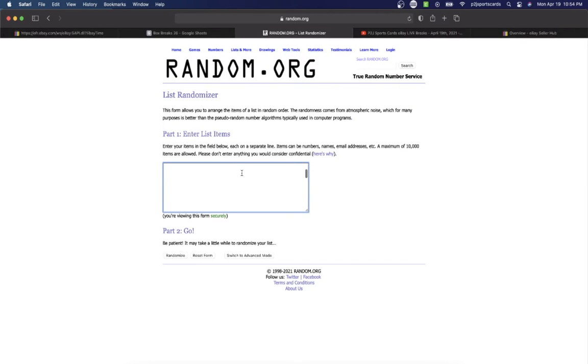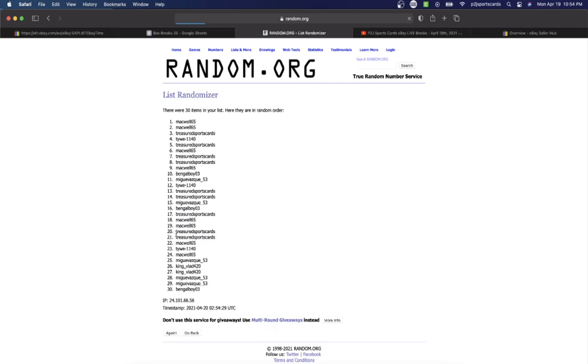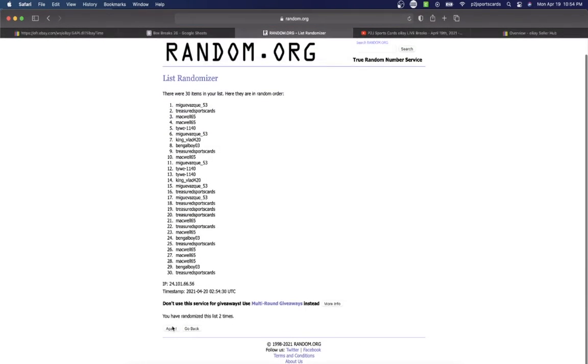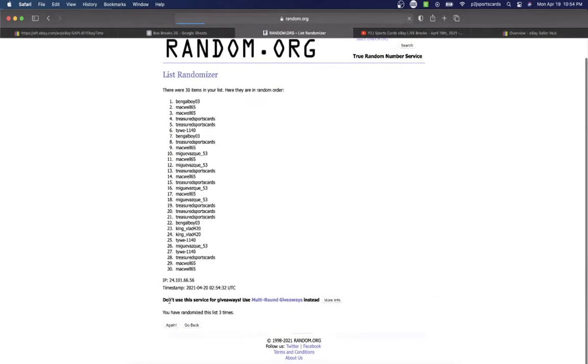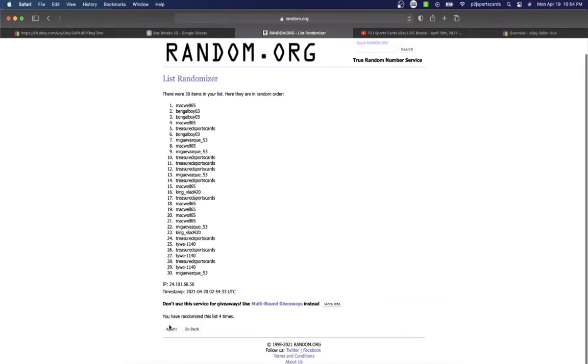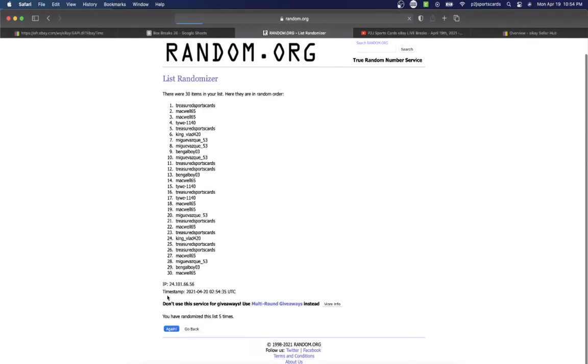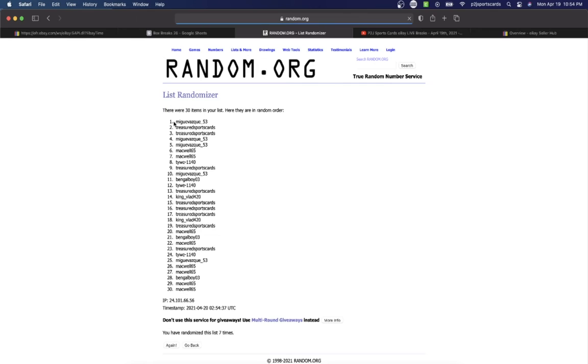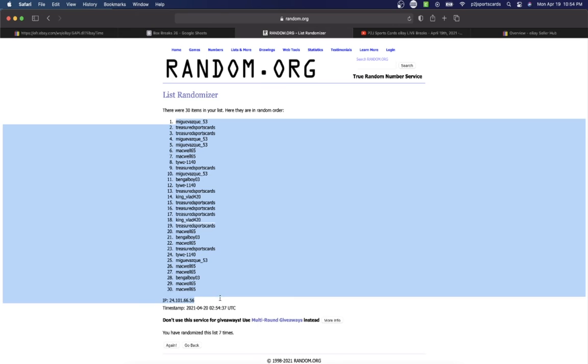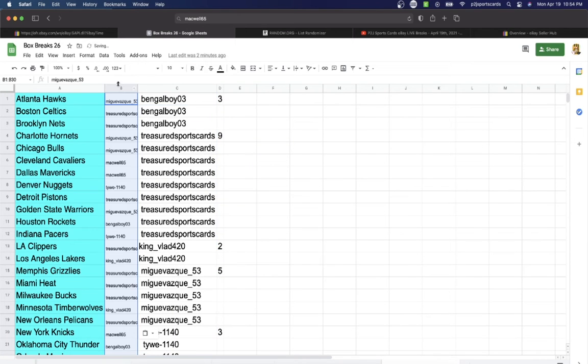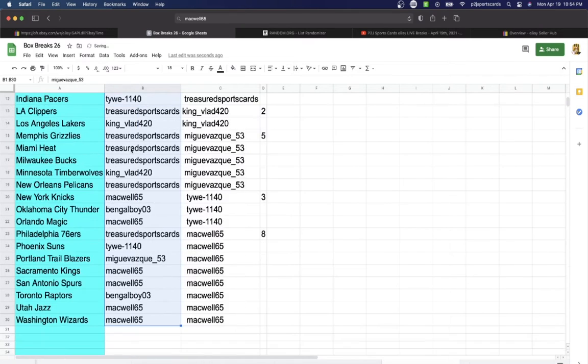Bangle Boy on top, Mackwell's on the bottom. Once, twice, three times, four, five, six, and lucky number seven has Mig on top, Mackwell on the bottom. So Mig has the Atlanta Hawks.